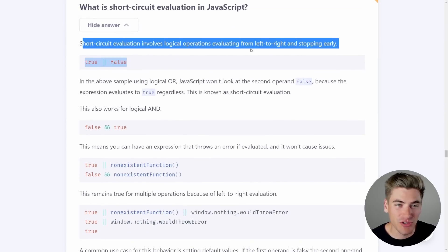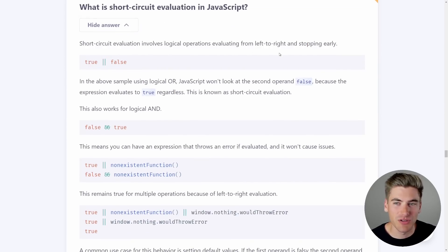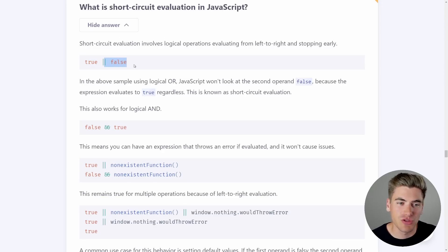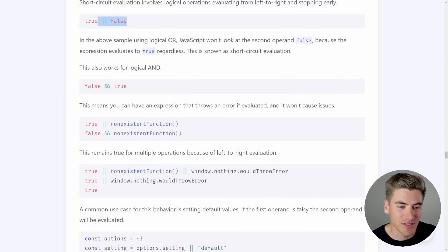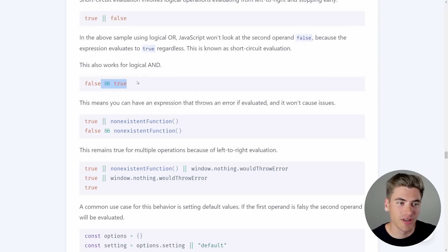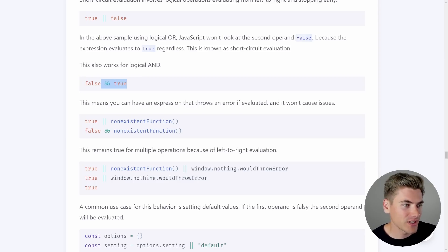Let's see if they have an easier way of explaining it. Short circuit evaluation goes left to right — when we have OR true, we already know no matter what the second value is, it's always going to return true, so it doesn't run the second half of the statement. This is really useful in React, where you're going to see this pattern all the time.